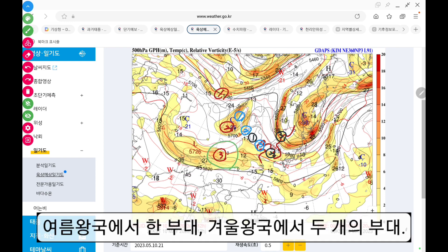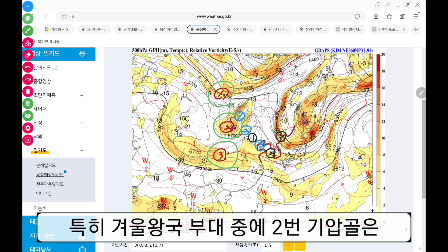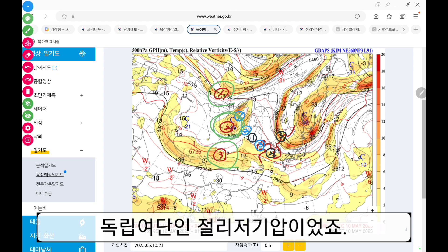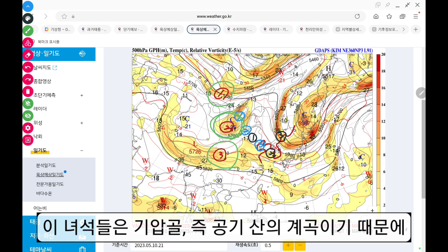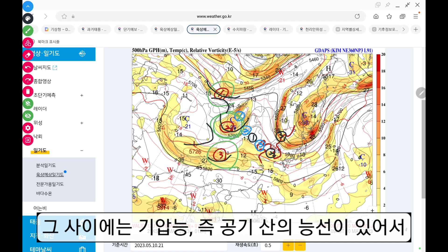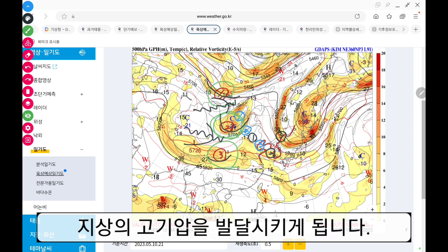여름왕국에서 한 부대, 겨울왕국에서 두 개의 부대, 특히 겨울왕국 부대 중에 2번 기압골은 독립여단인 전리저기압이었죠. 이 녀석들은 기압골, 즉 공기산의 계곡이기 때문에 그 사이에는 기압능, 즉 공기산의 능선이 있어서 지상의 고기압을 발달시키게 됩니다.